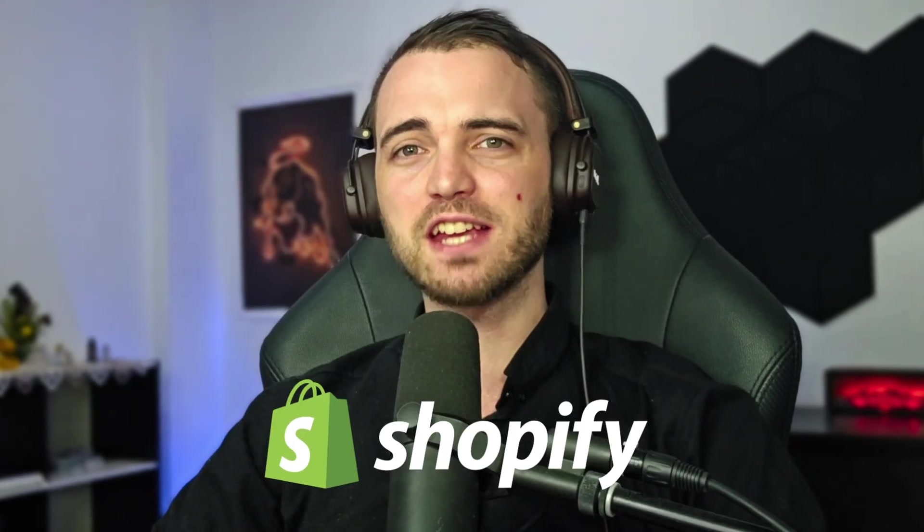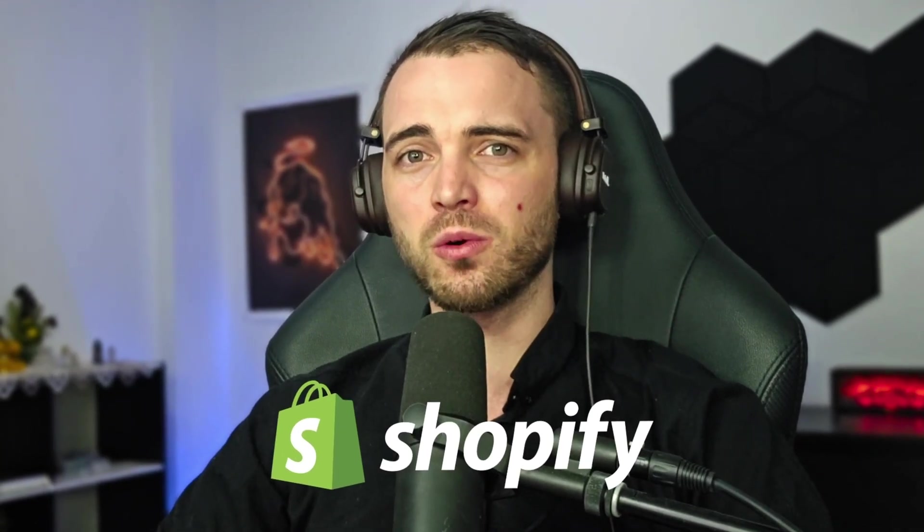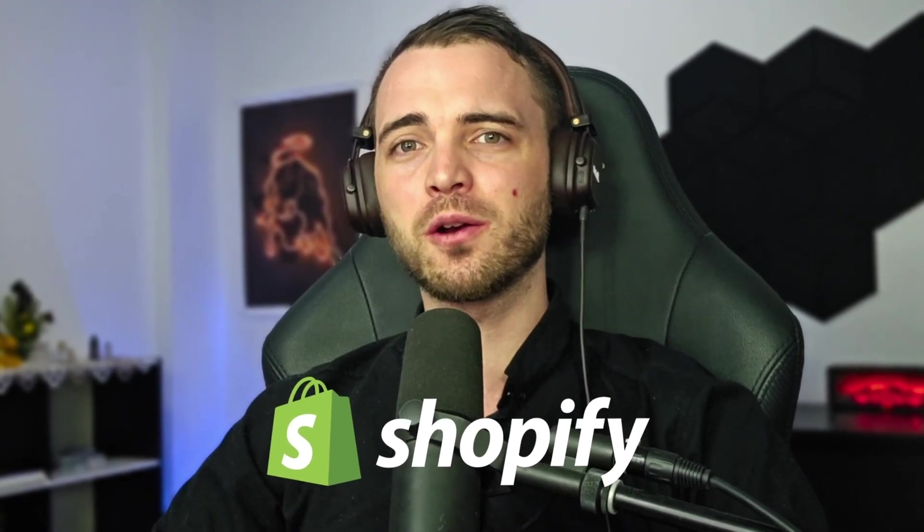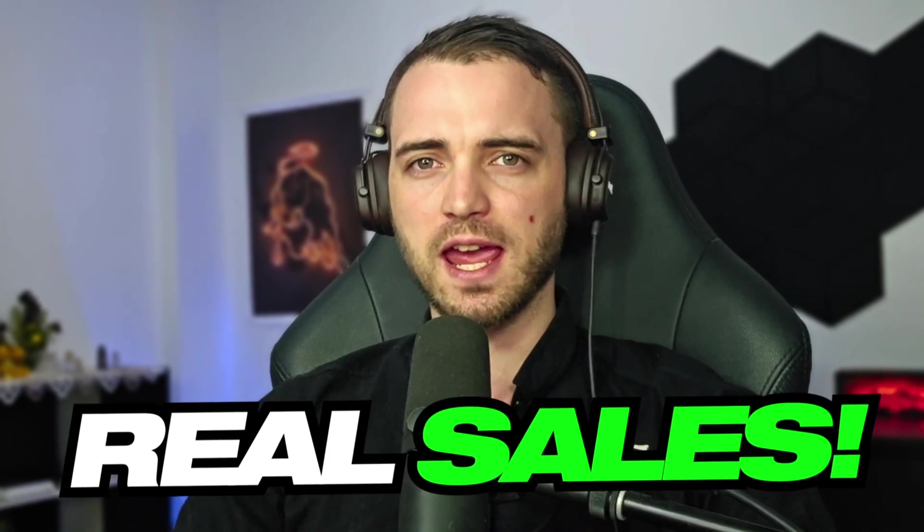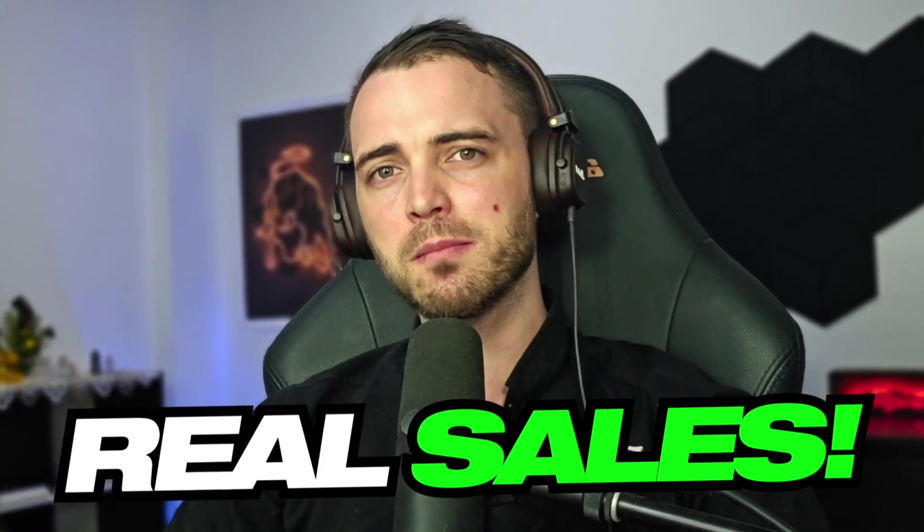Hello and welcome back to the Fulfillment Channel. This is your go-to place for dropshipping tips, e-commerce strategies, and tools that help you scale smarter. If you're running a Shopify store, you already know getting traffic is one thing. But turning that traffic into real sales, that's where most store owners struggle.